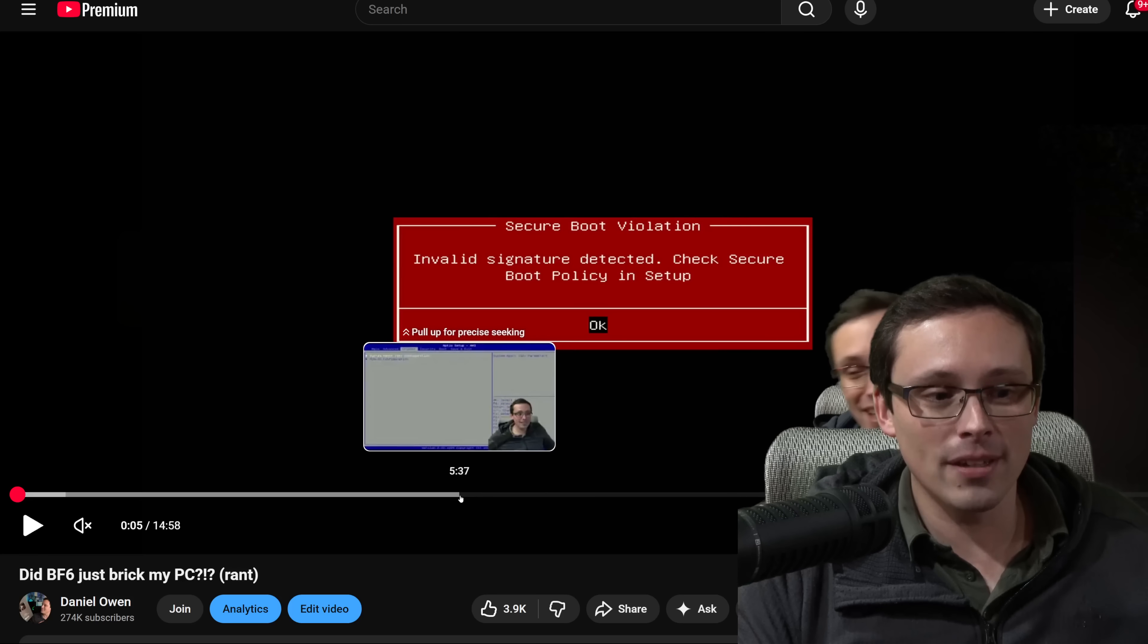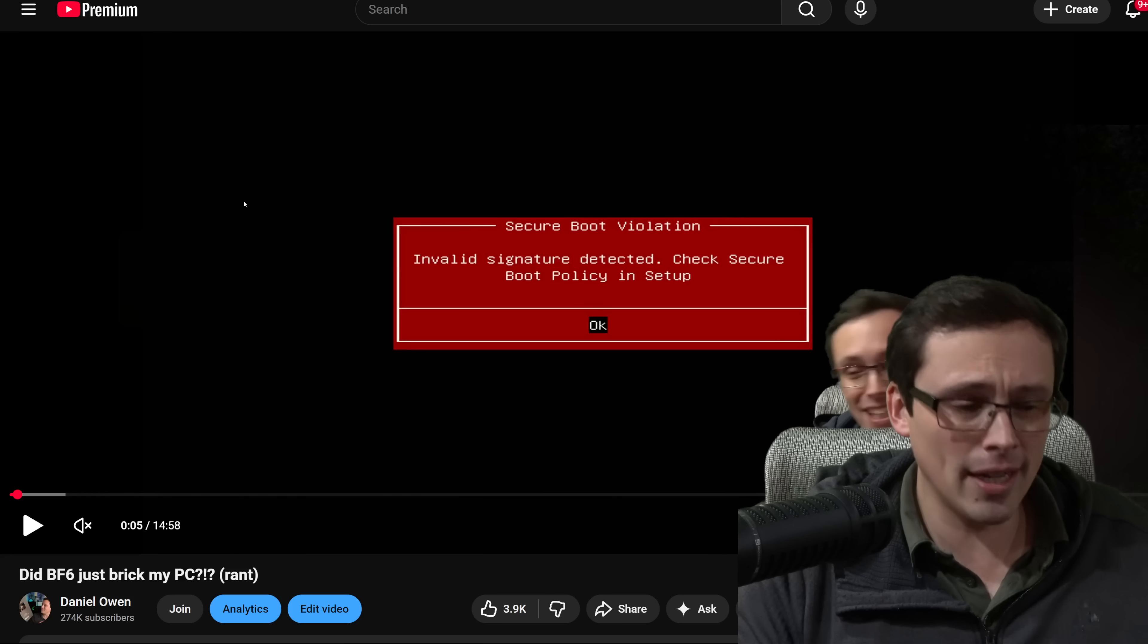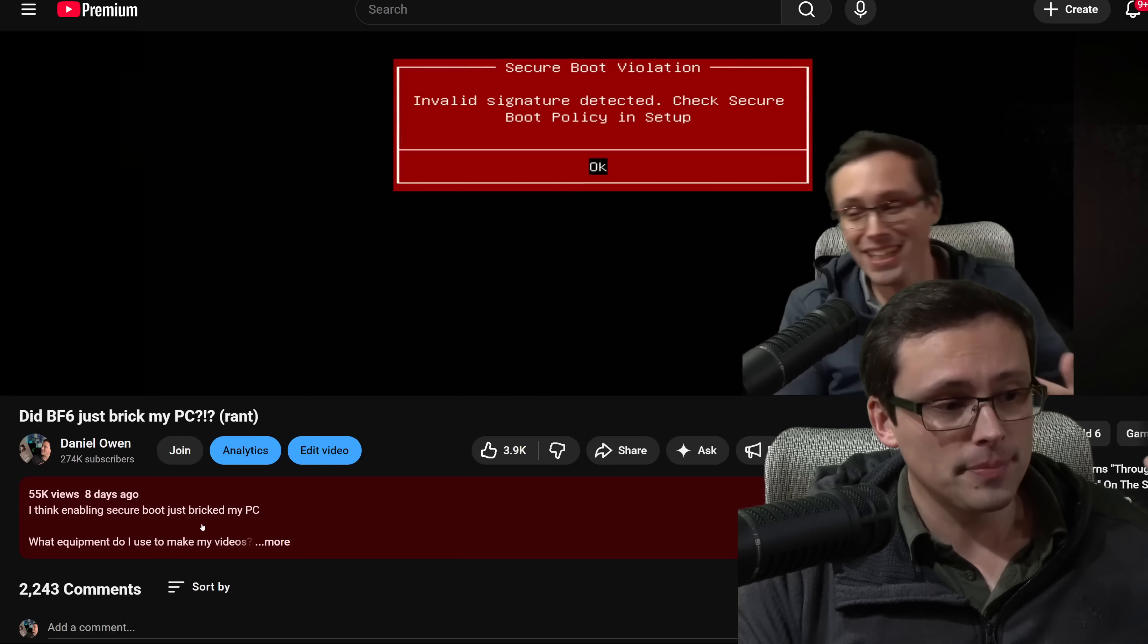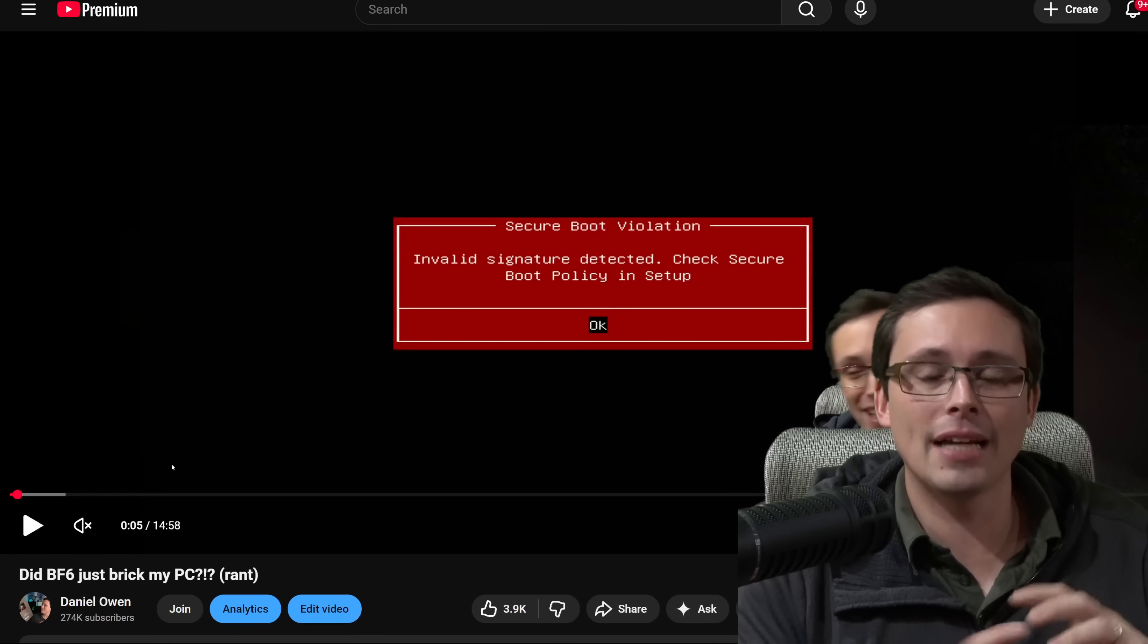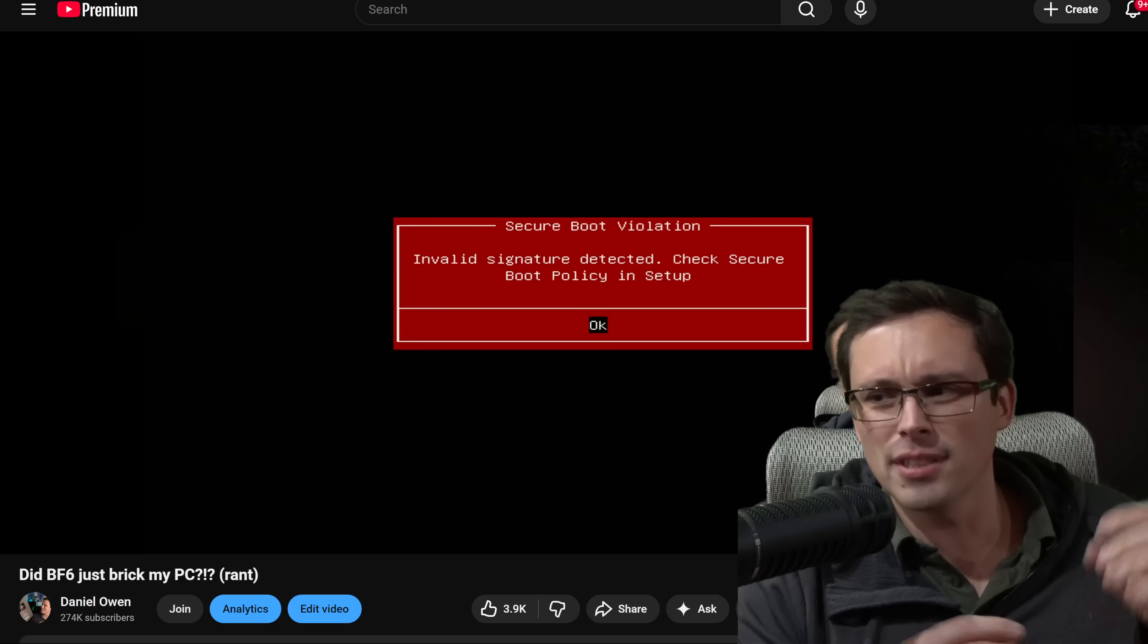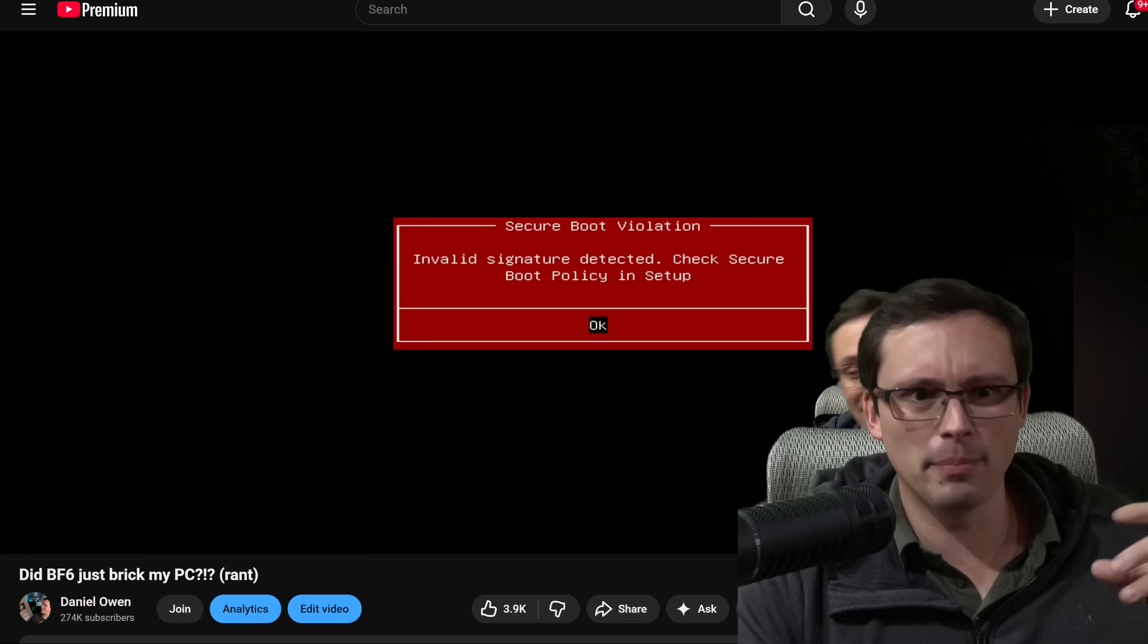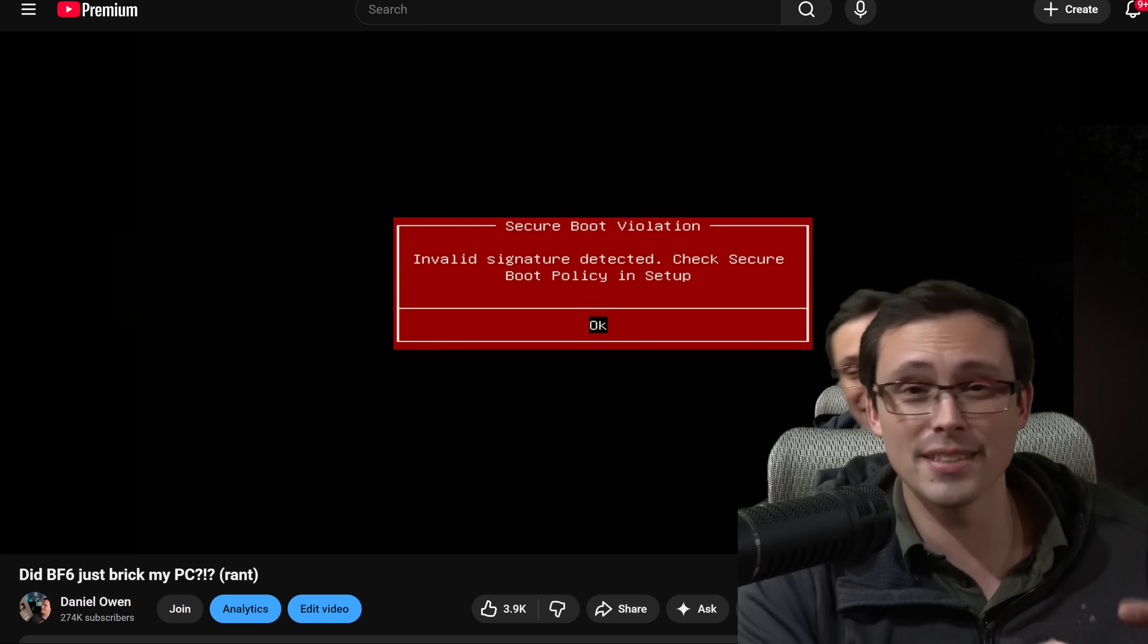Now what a lot of people in the comments suggested, and I considered trying, was to clear CMOS, like try to just kind of reset the BIOS entirely, which sometimes there's a clear CMOS button or something, I don't think there would be on this PC, this is a little mini PC.